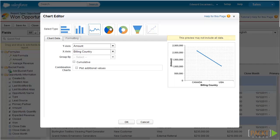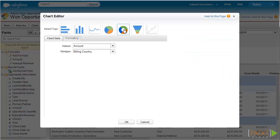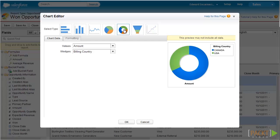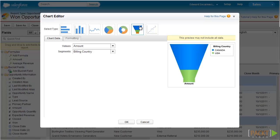We also have pie charts and donut charts, which are great for tracking percentages like market share or user adoption comparisons. Lastly, there are funnel charts, which are great for tracking the sales pipeline and how much of the opportunities or leads are being converted to actual sales.